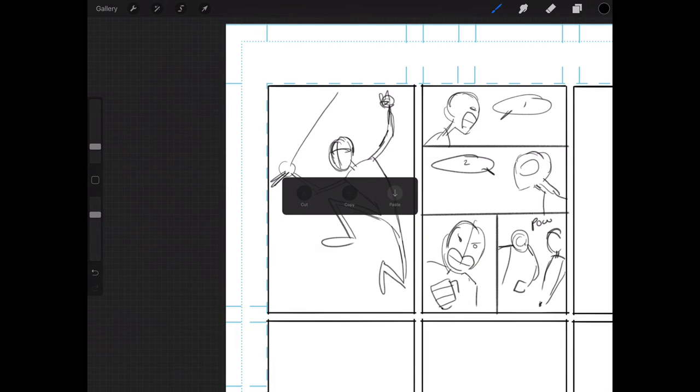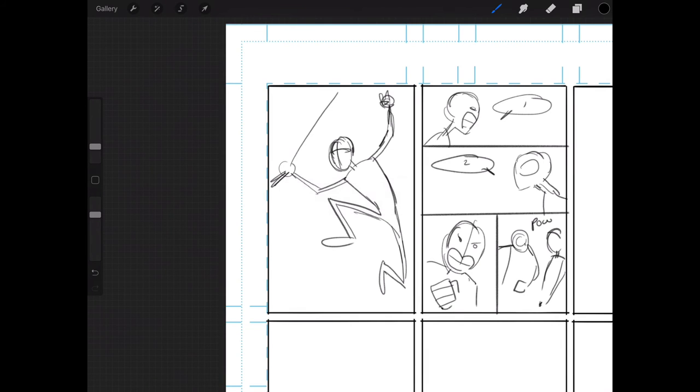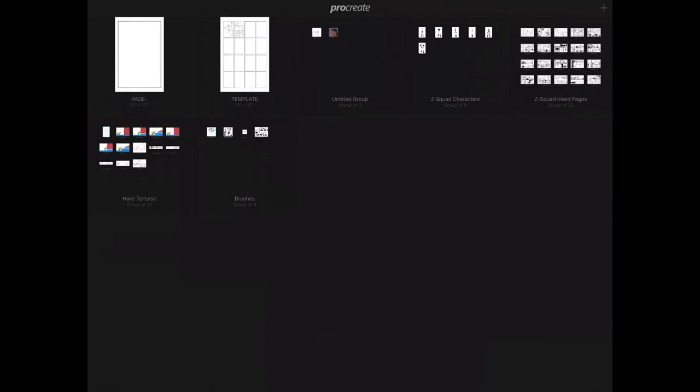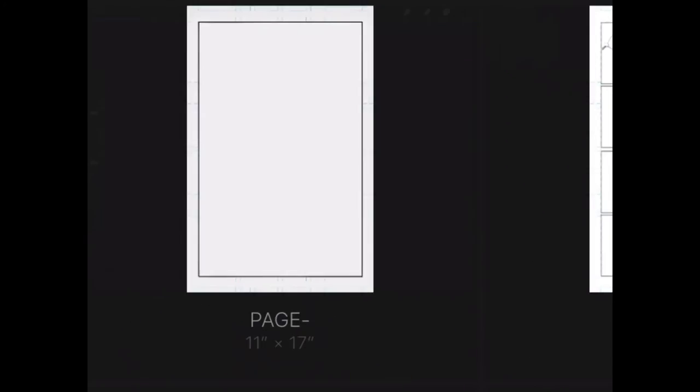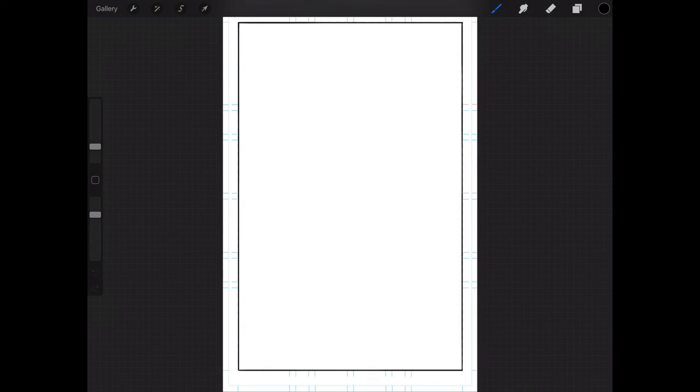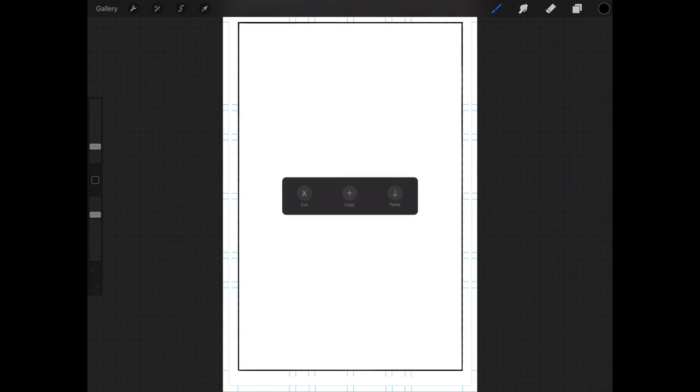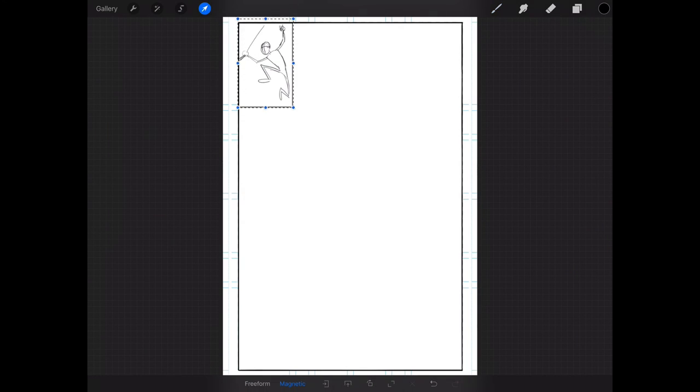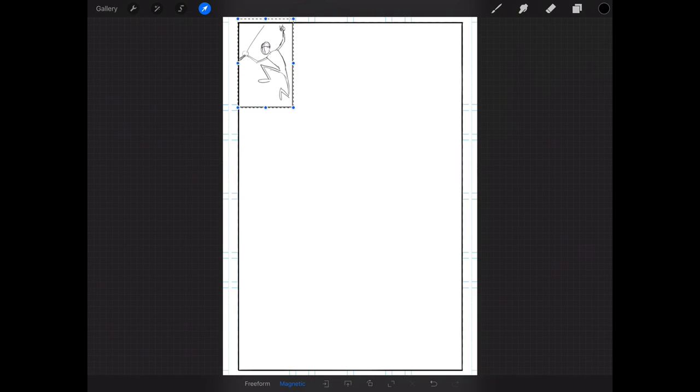And then the next thing I'm going to do is get out of this file and I'm going to go to a new page file that I've created for that first page. And the next thing I'm going to do is with three fingers, I'm going to swipe up and choose paste.